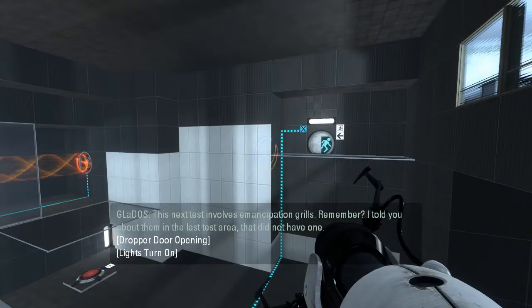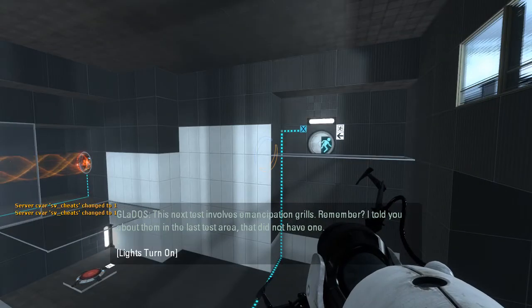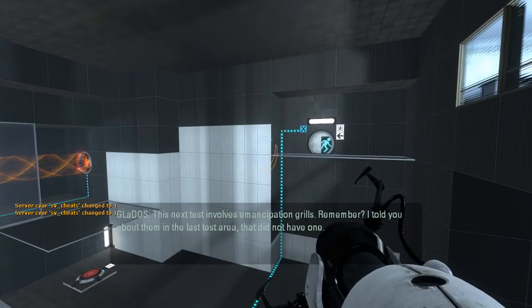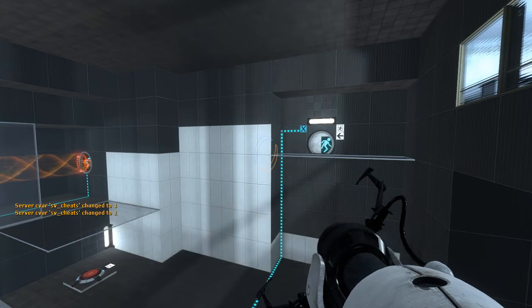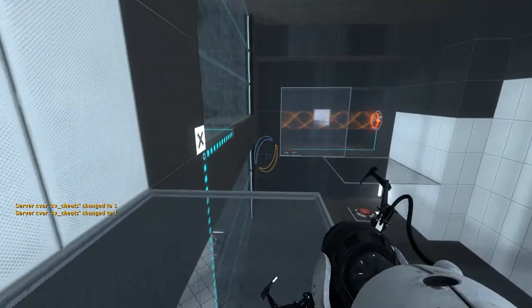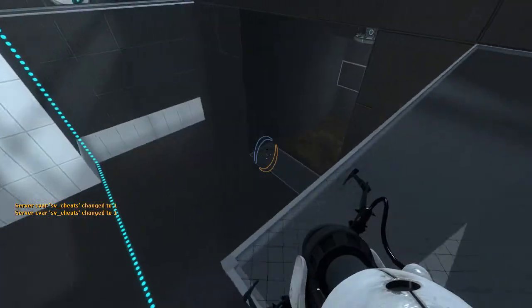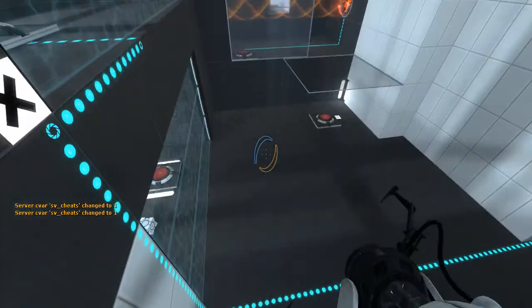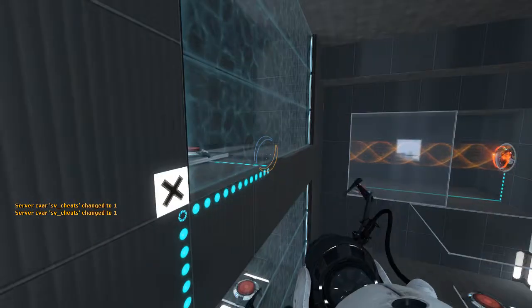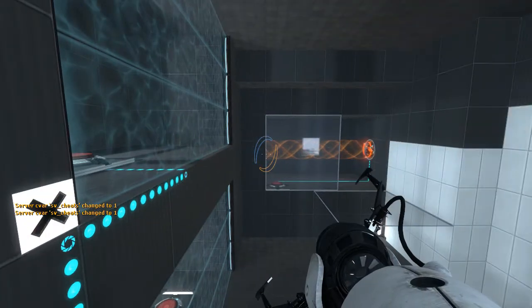This next test involves emancipation. Yeah, not a fan of the voice lines. I've heard them a million times. Right.